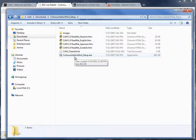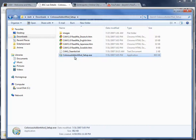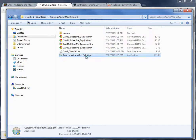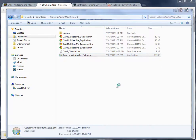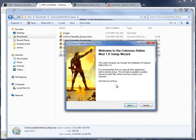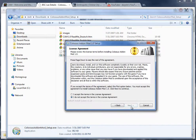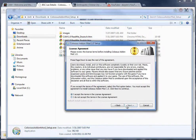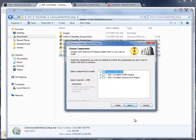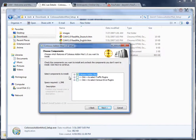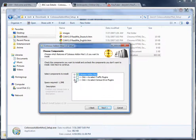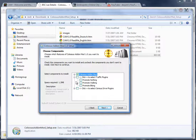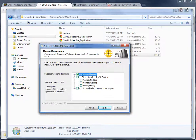Now I'm not actually going to install this. But for the sake of argument, this will pop up. Agree to license. And here's where things get a little tricky. Obviously you want the main Colossus Addon Mod. But you've got a couple of different options.